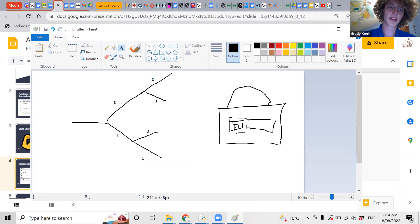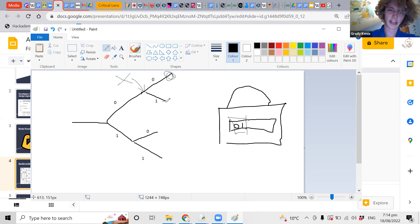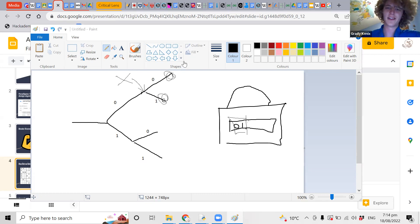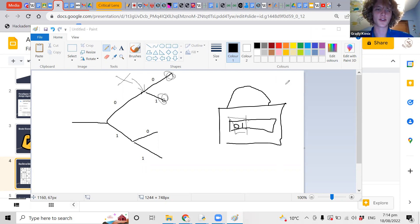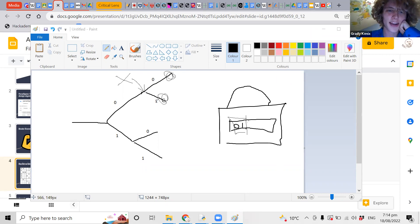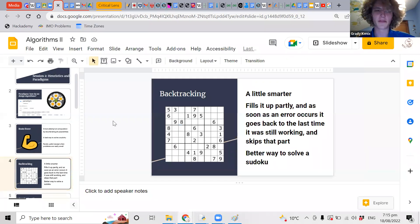Backtracking is having the intelligence to realize: if I get to here and I check it, and it says this is wrong, then I probably shouldn't keep checking down here, because if there's already a mistake, why keep going? There's just no point in keeping on going. That's the basic idea behind backtracking — being a little smarter than just brute-forcing everything.